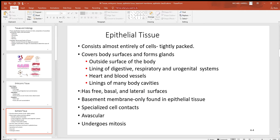Epithelial tissues have three different surfaces. The basal surface is the attached surface. The free surface is generally unattached. And then the lateral surface, like anything lateral, is in between two others — so you'll find it between two other cells.